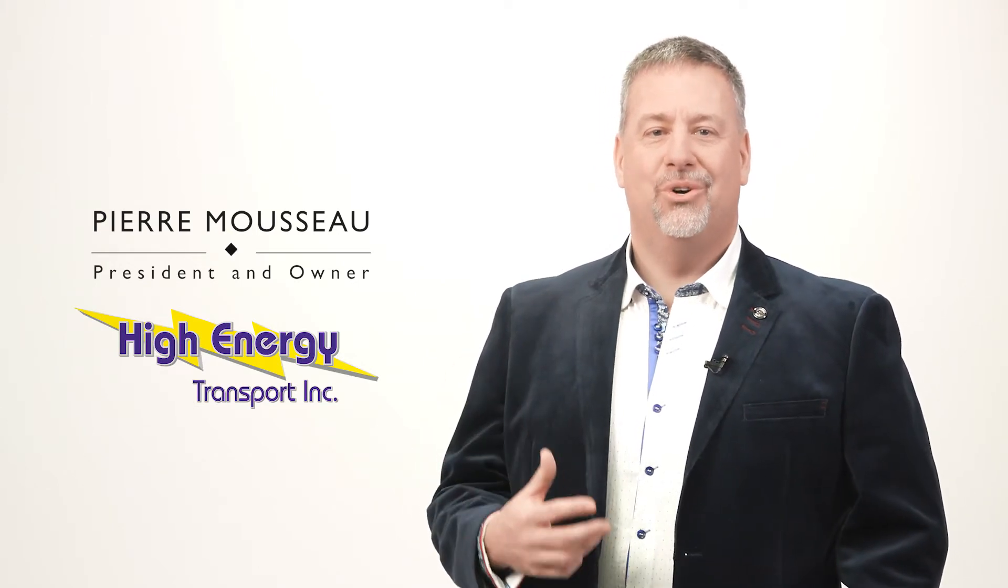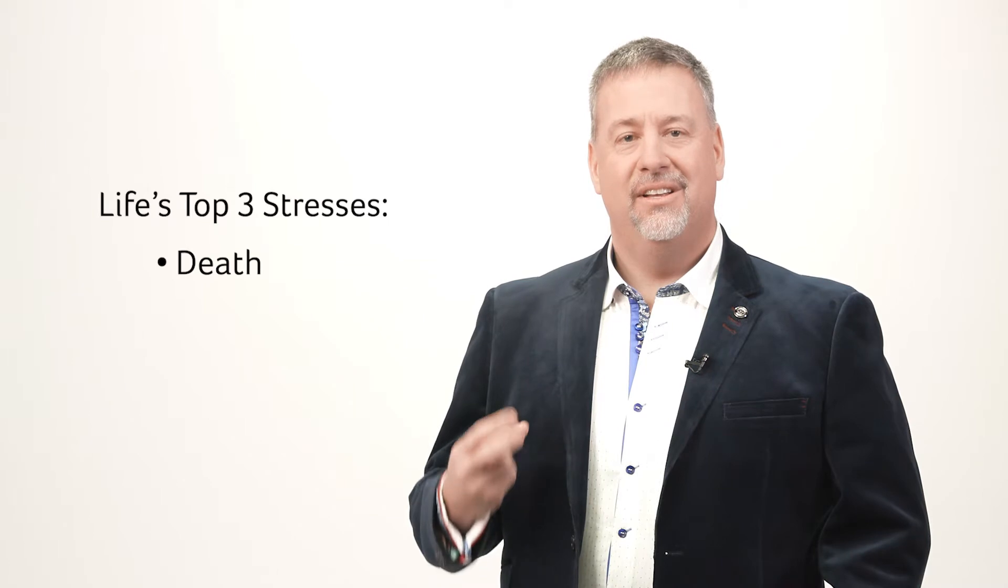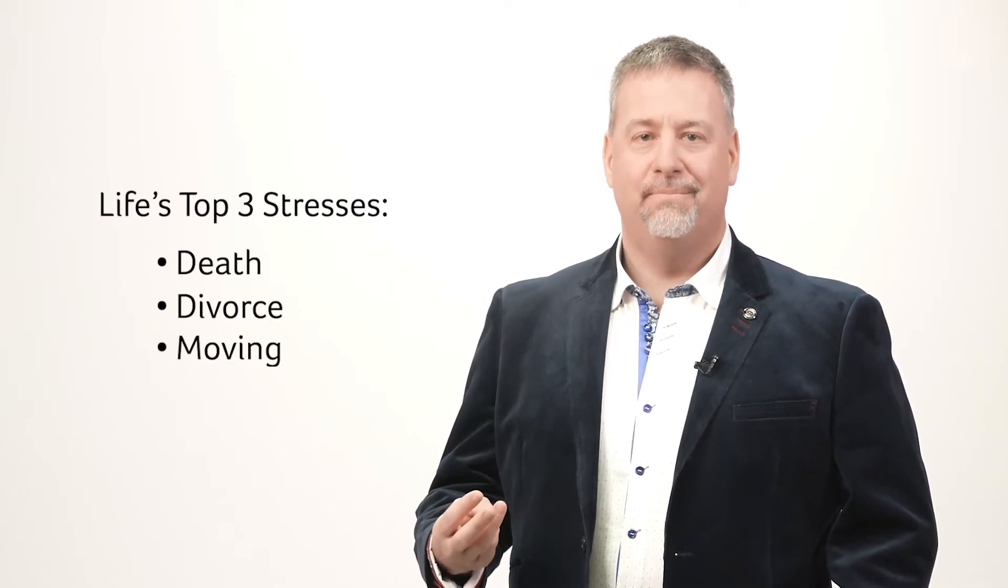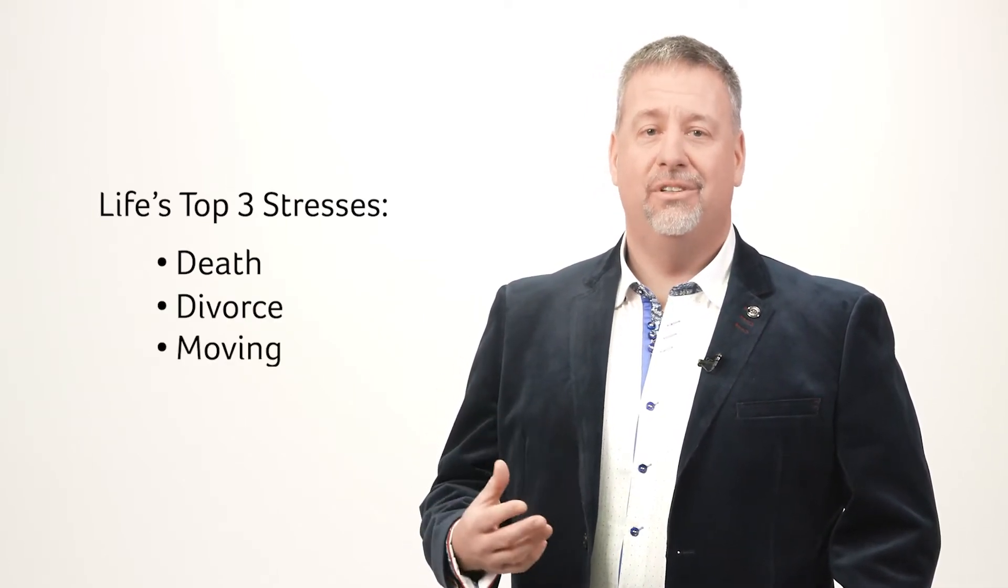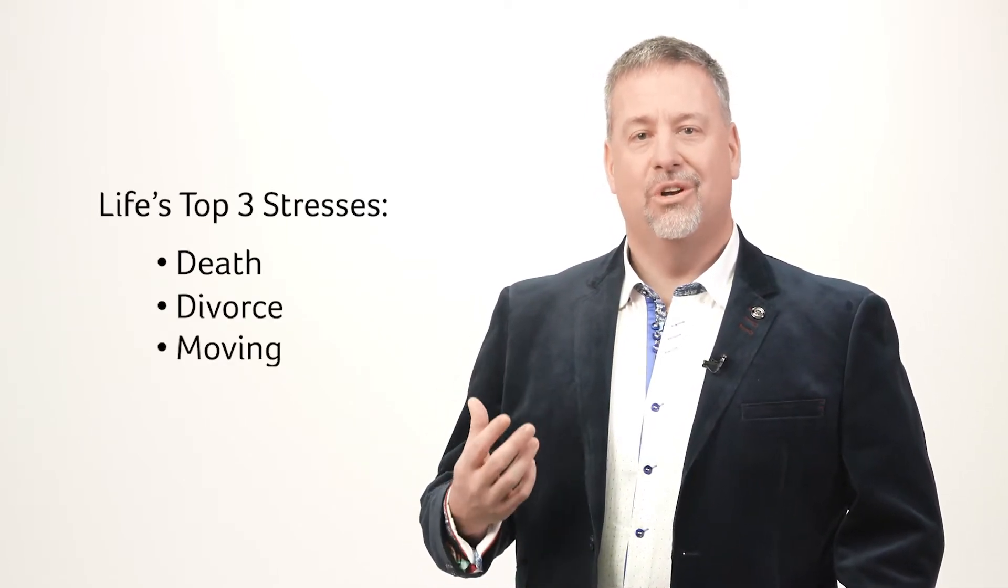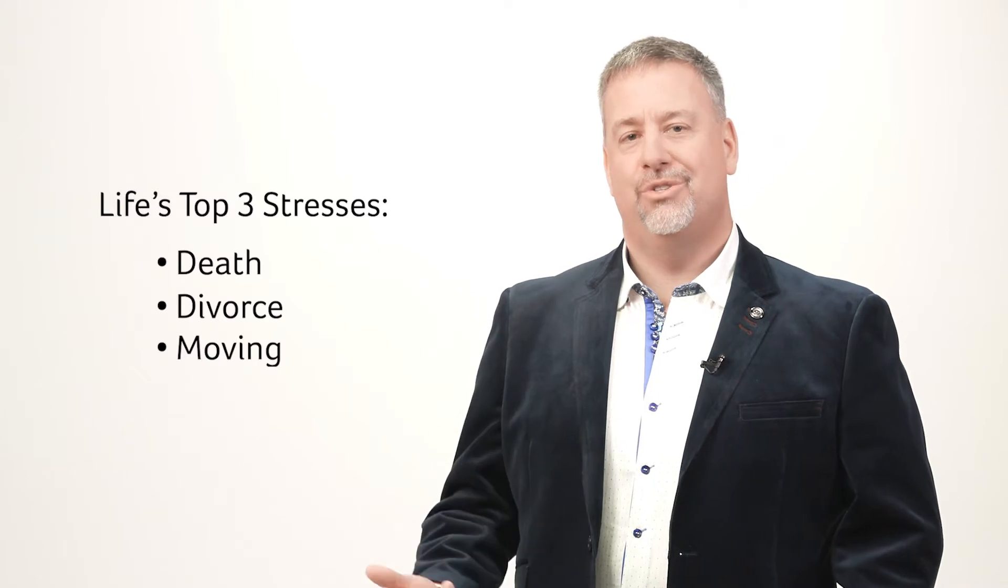Moving should be a time of joy, happiness and new beginnings. That being said, moving is one of the top three major stresses in life: death, divorce and moving. Often the third is a direct result of one of the first two. If that is in fact the case, movers can be walking into a very stressful situation. At High Energy Transport we are completely aware of this.